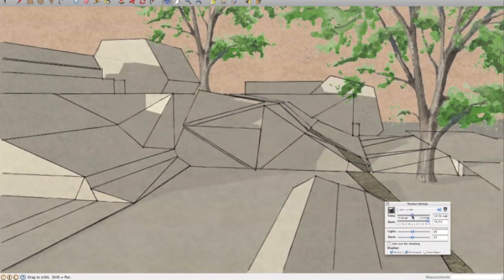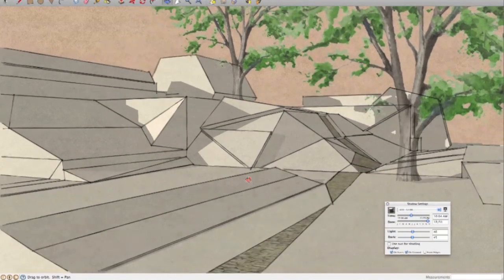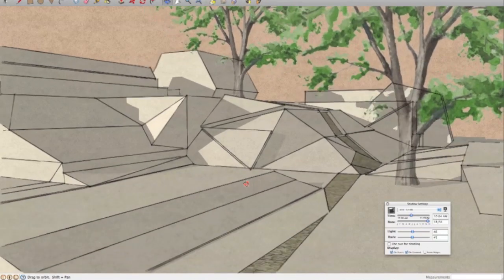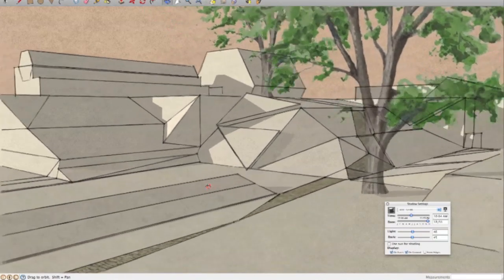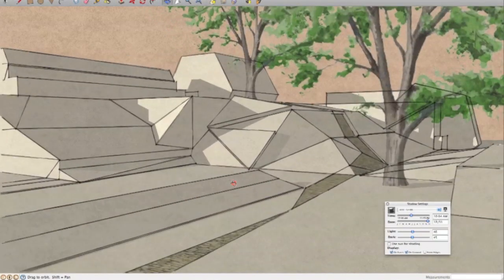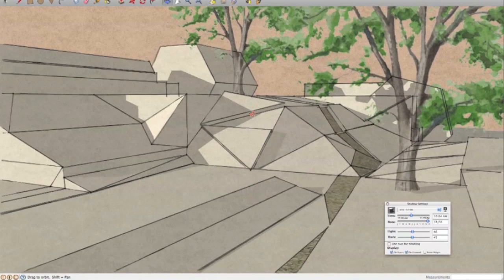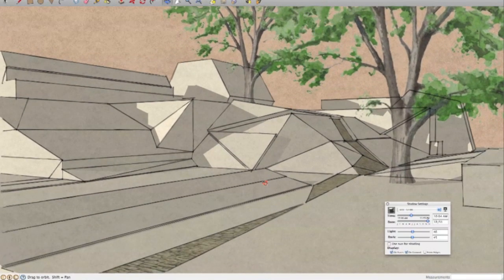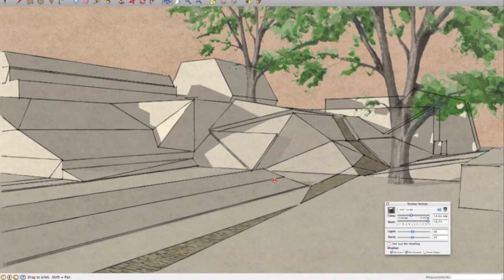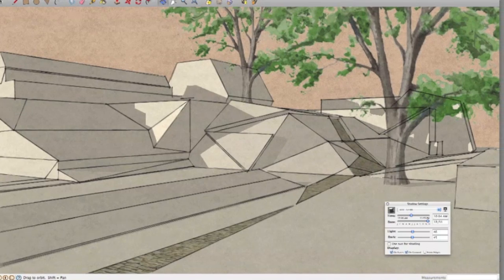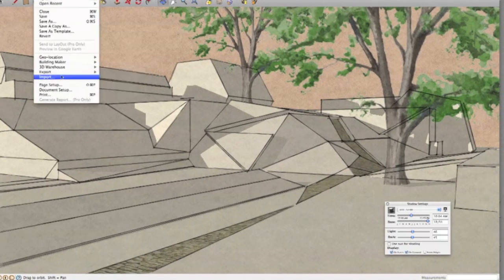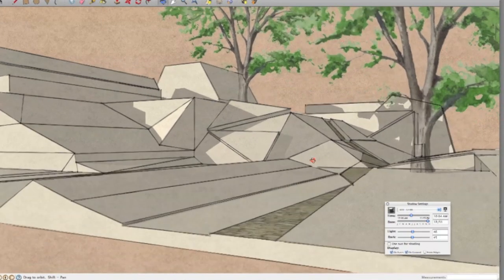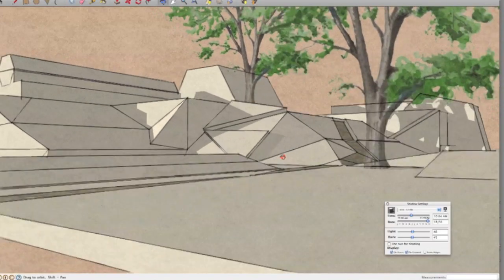I find tools like SketchUp can just help kick up those ideas, and certainly I'm never too precious about it. A very quick model, like I say, five minutes this model to build. Generally, what I would do next is export a 2D graphic.